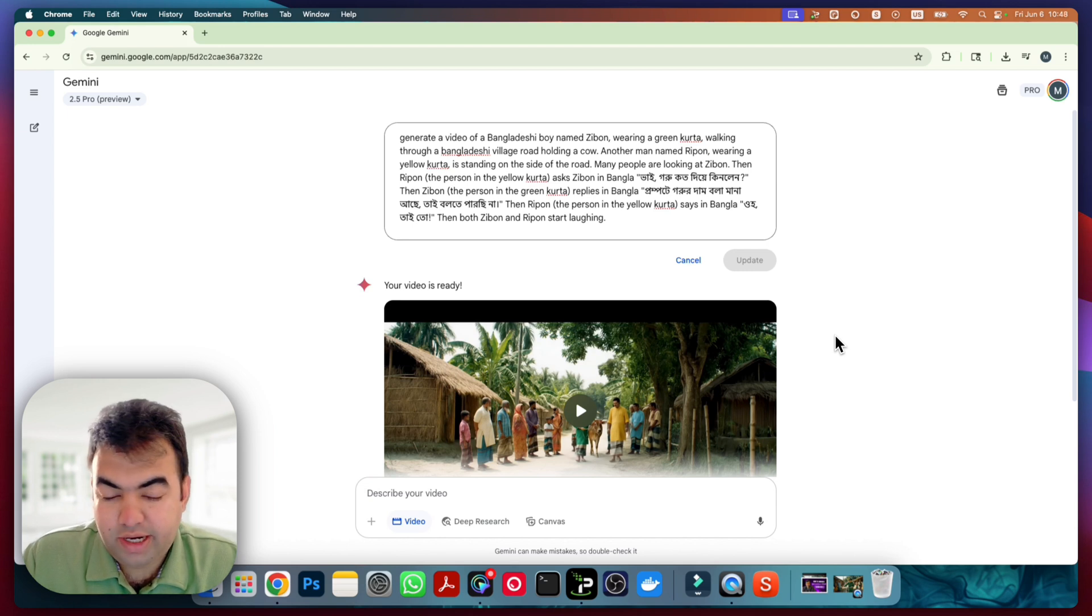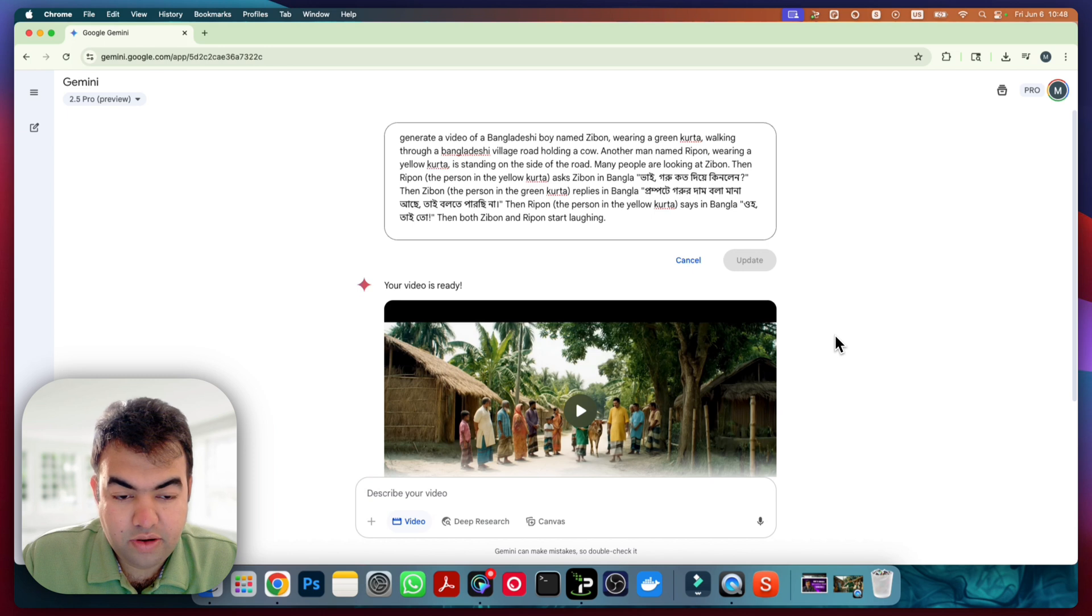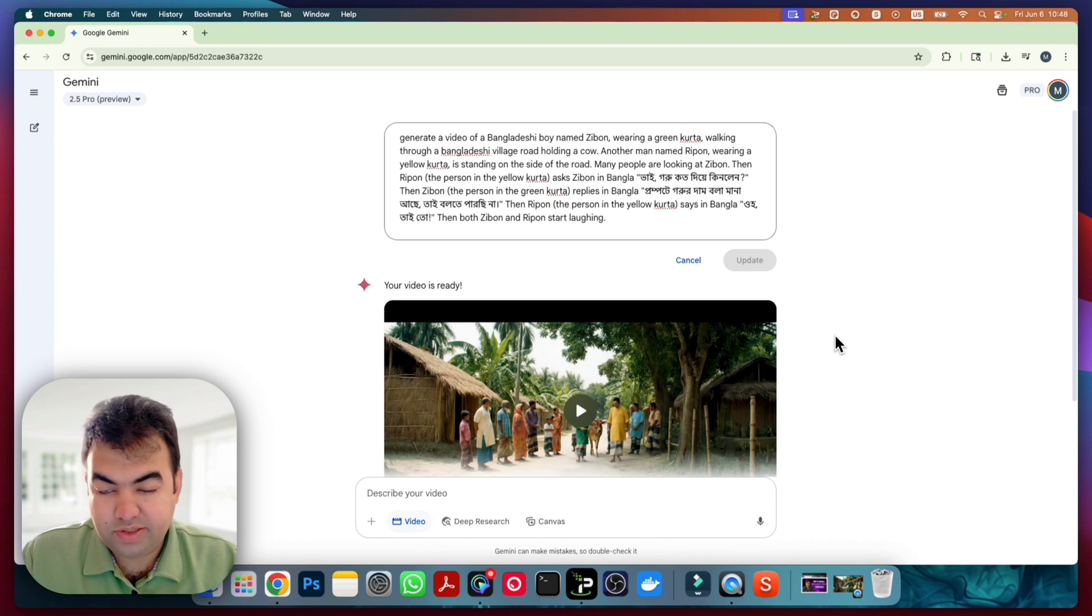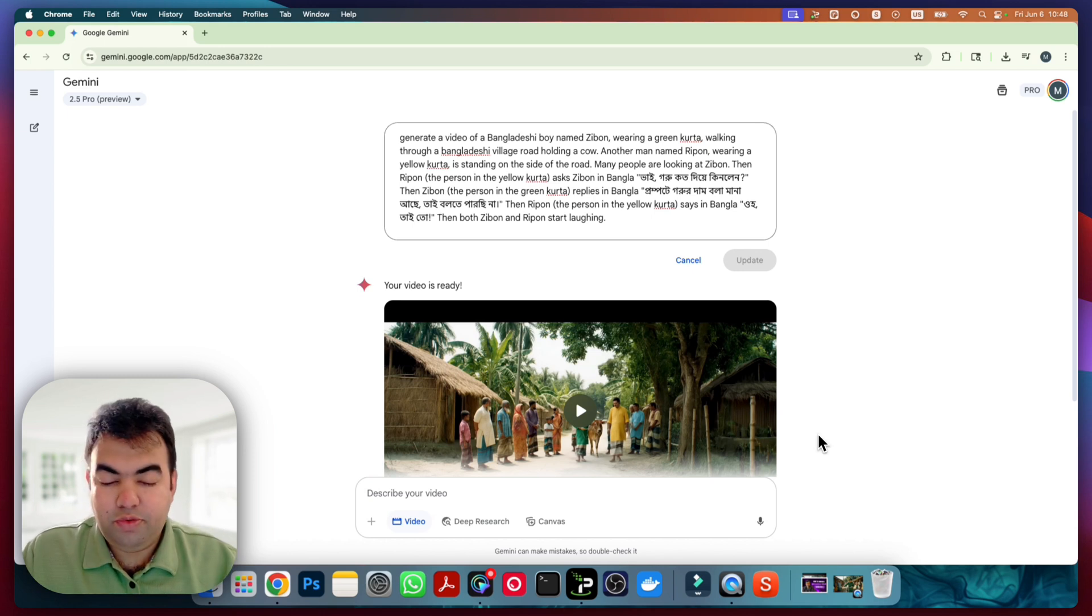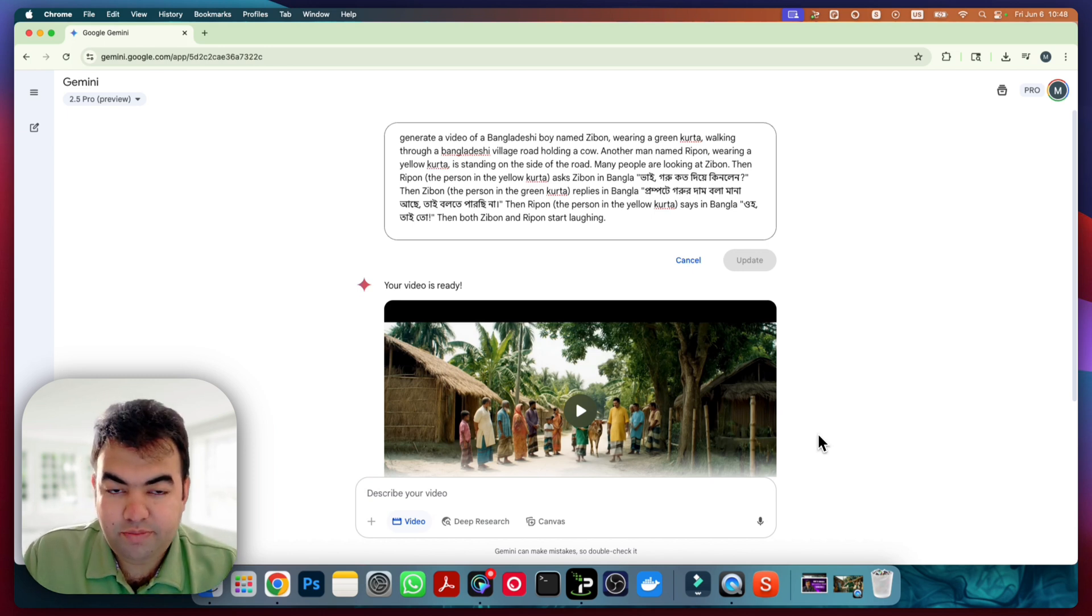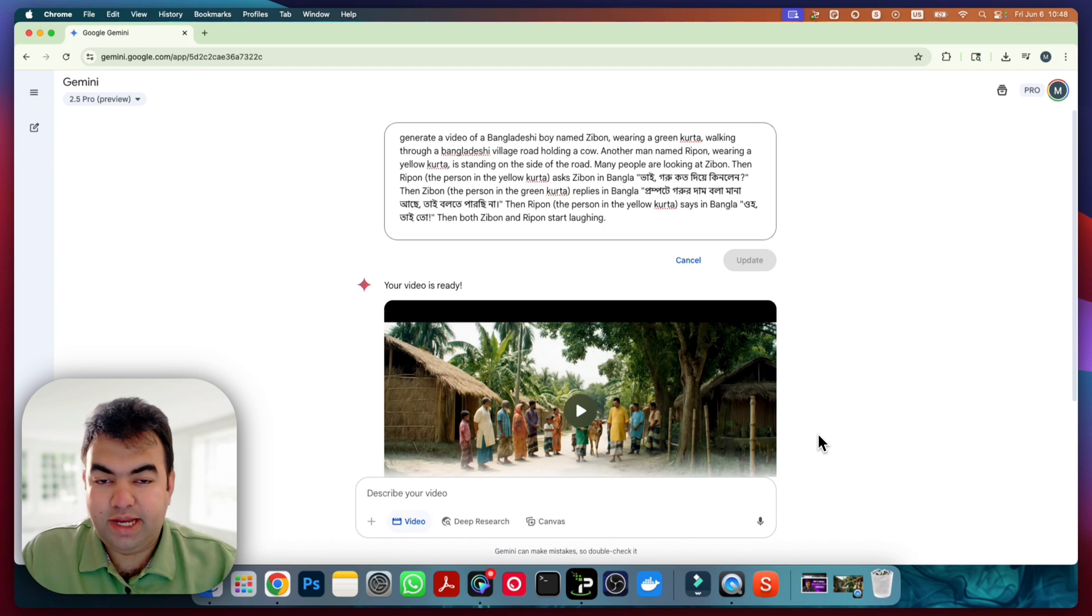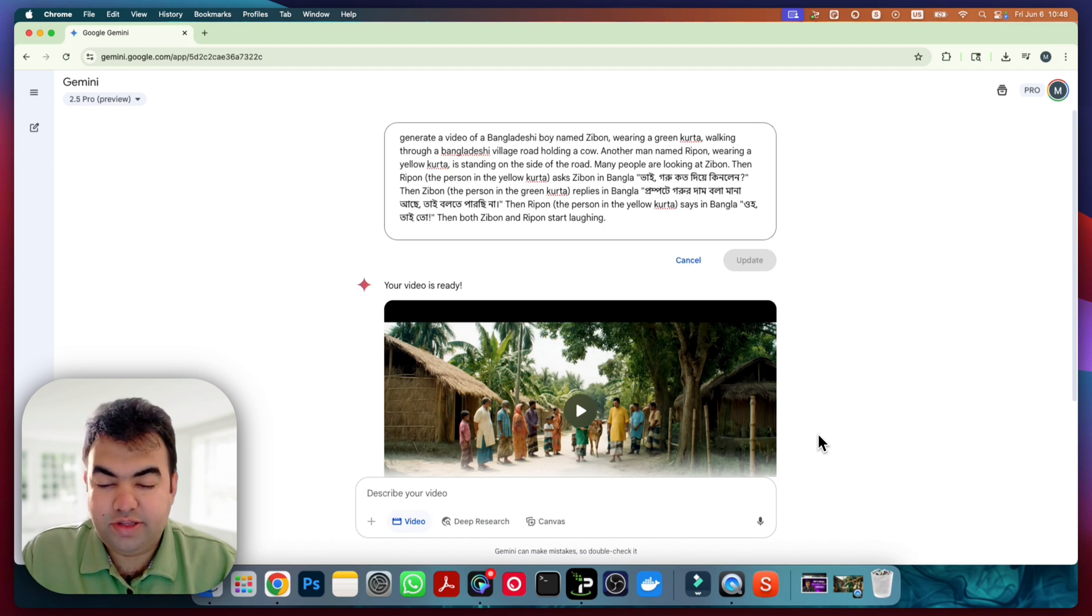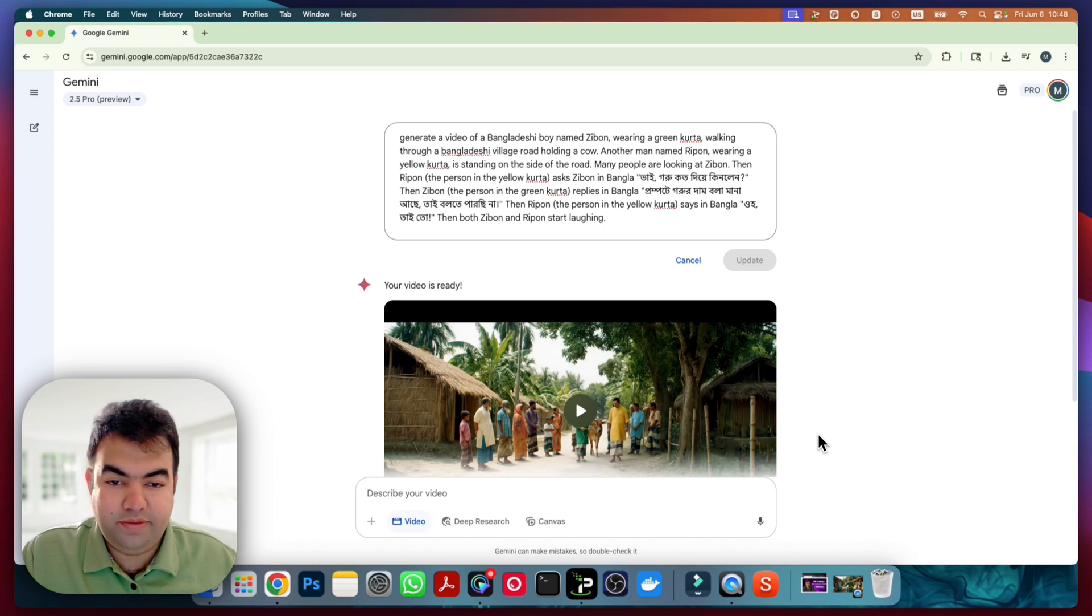I hope this video helped you generate your own language sound using VO3. So if you find this video helpful, please subscribe to my channel. I will be sharing more AI tips and tricks. Thanks for watching and I will see you guys in the next video.